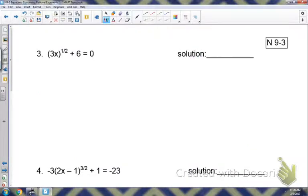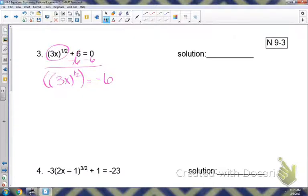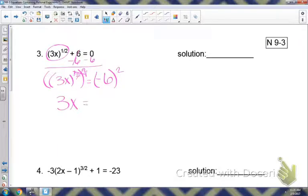Let's look at number 3. Again, I want you to circle your base. The base on this one is 3x, and our exponent is to the one-half power. Notice the 6 is not circled on the left side, which means I need to get rid of it before I can get rid of the exponent. So I'm going to subtract 6 on both sides. Now, since I have the base and the exponent by itself, I can raise it to the reciprocal power. The reciprocal of one-half is two over one, which is the same as 2. So those cancel and I'm just left with the base 3x, and I'm squaring negative 6, which equals positive 36.